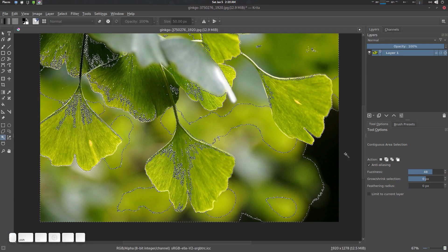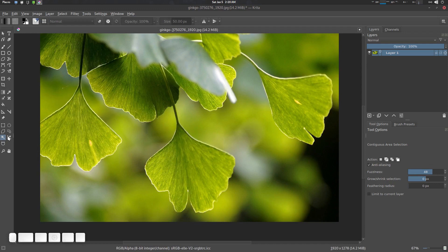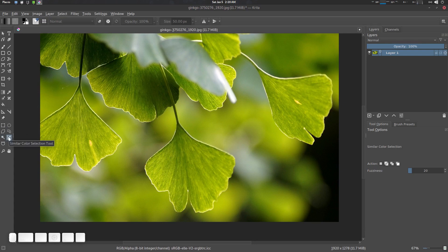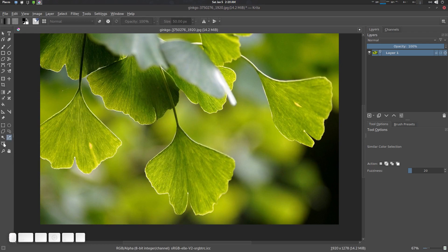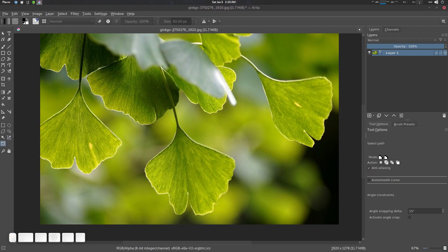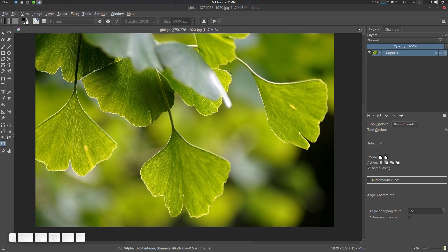This one is called the color picker tool — you can use it for similar color selection and tweak the fuzziness. This one is called the basic bezier selection tool, which is the tool professionals use every day. You can use it with Alt to create paths, but we're going to use the more advanced version.